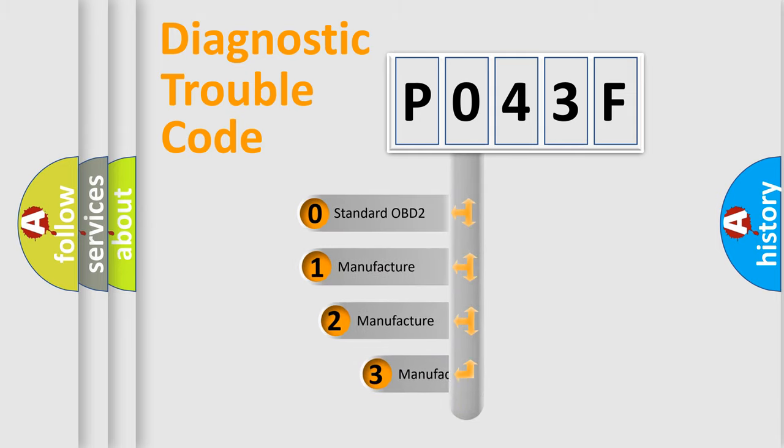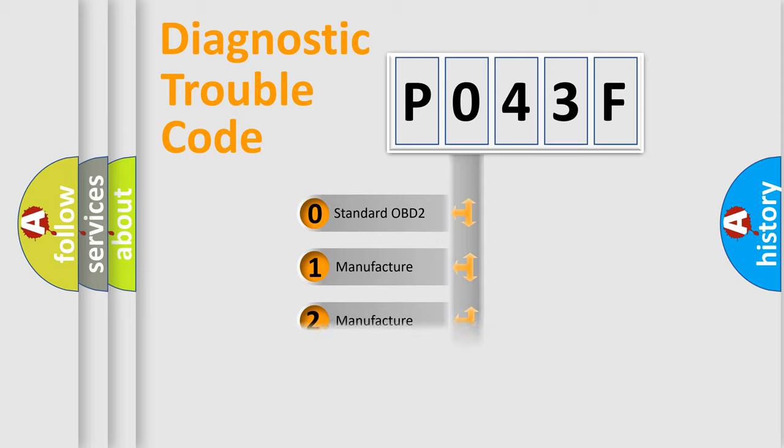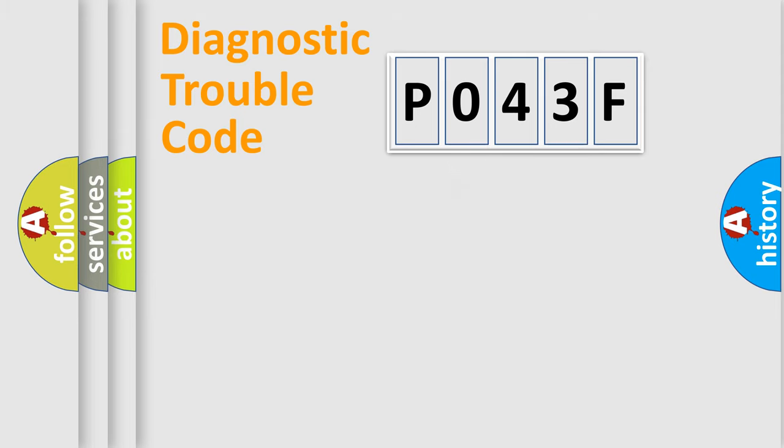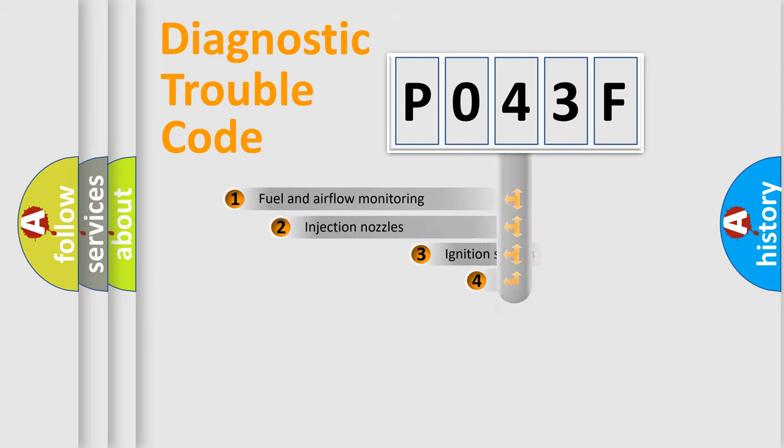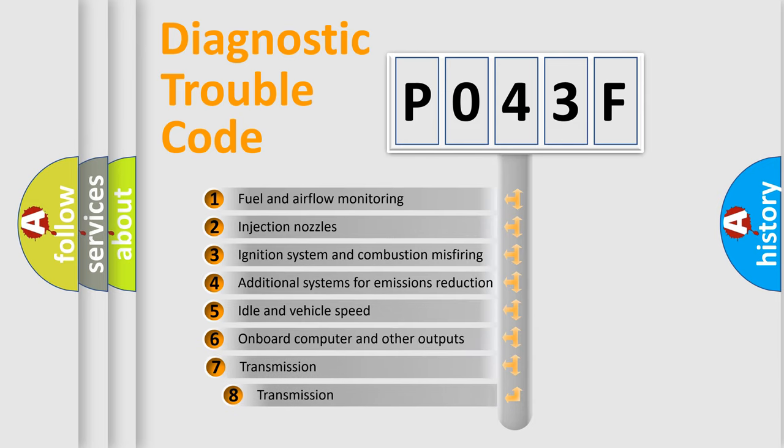If the second character is expressed as zero, it is a standardized error. In the case of numbers 1, 2, 3, it is a manufacturer-specific expression of the car-specific error. The third character specifies a subset of errors.